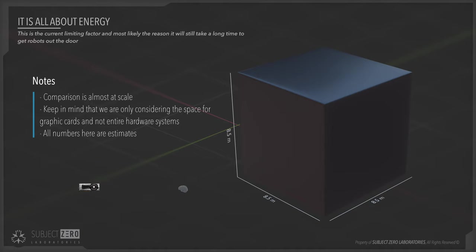Because to understand how difficult it has been to recreate robots that can do what we can do, you need to understand this simple calculation. And it has defined AI research for the past three decades. To put this into perspective, you will need a room the size of an apartment just to mimic the brain activity of one person for one second.